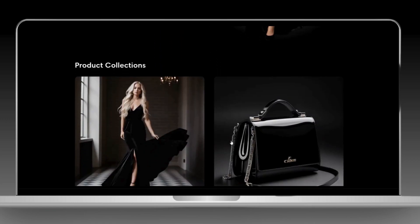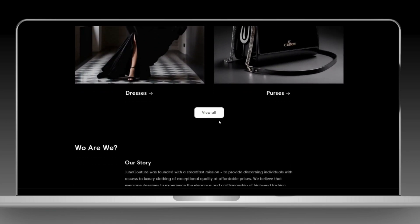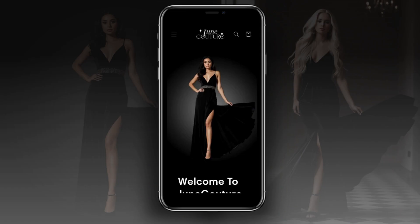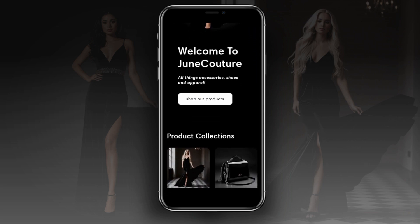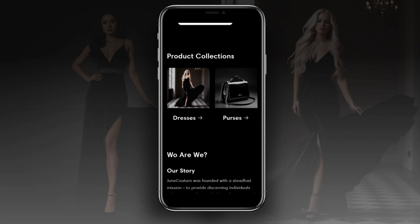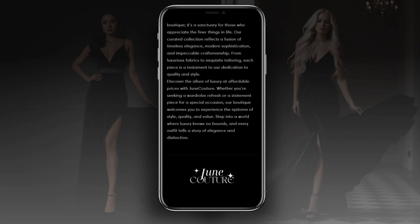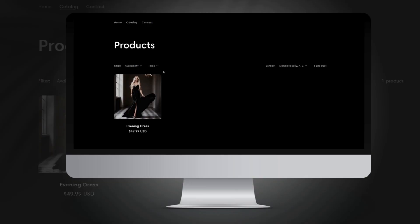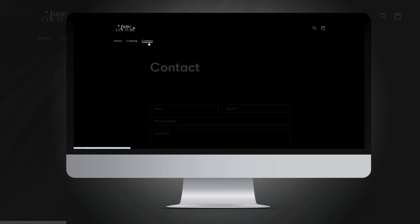Hey guys, welcome back to my channel. In today's video, I'll be showing you how you can make a luxury Shopify store for your clothing boutique. The website I'll be showing you how to make is perfect for if you're selling clothing, shoes, and accessories. You can also follow this video if you sell other types of products. To follow this tutorial, you'll just need to have a Shopify account. Let's get straight into this video.